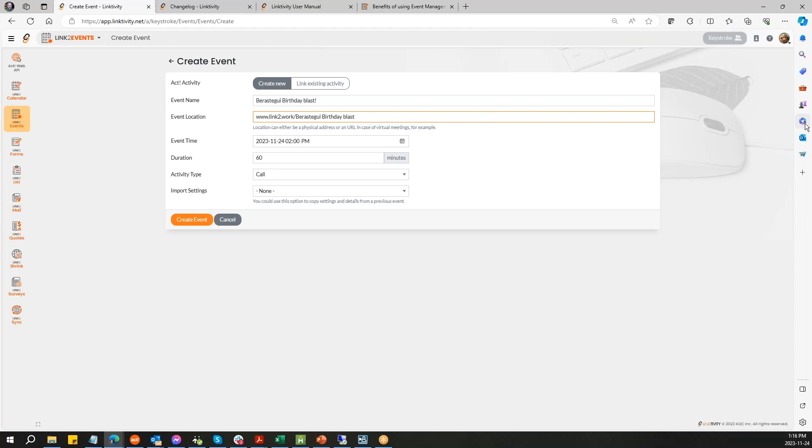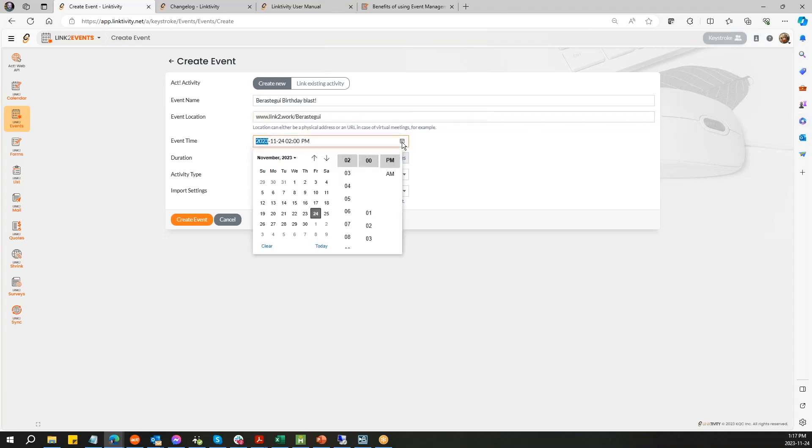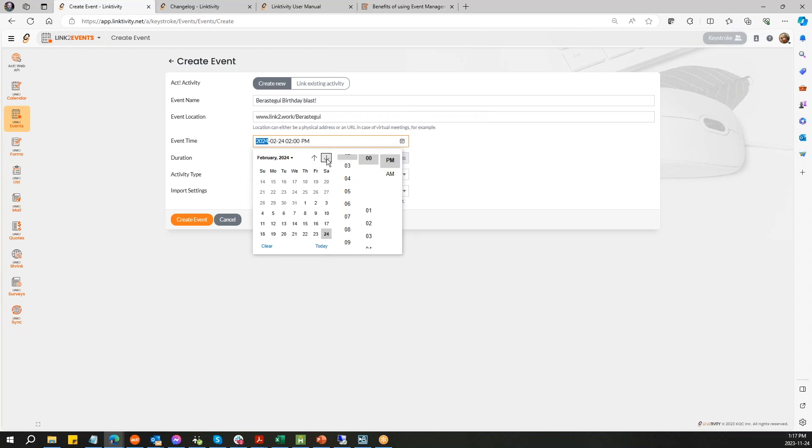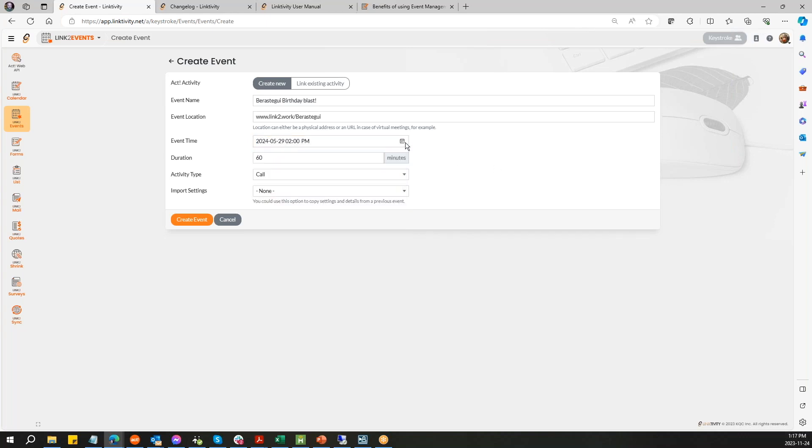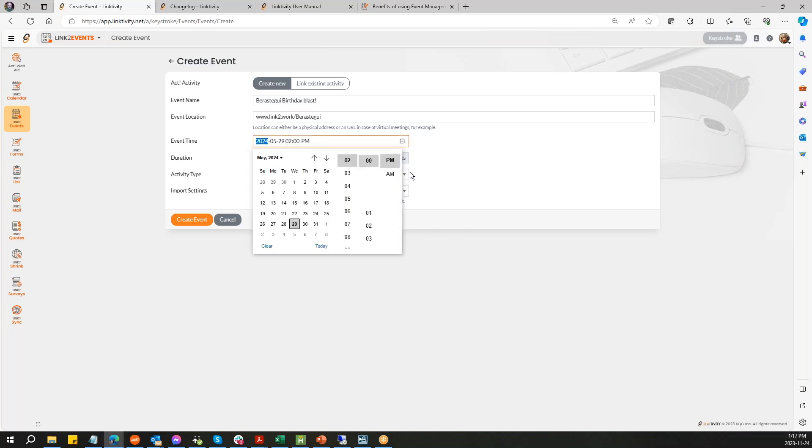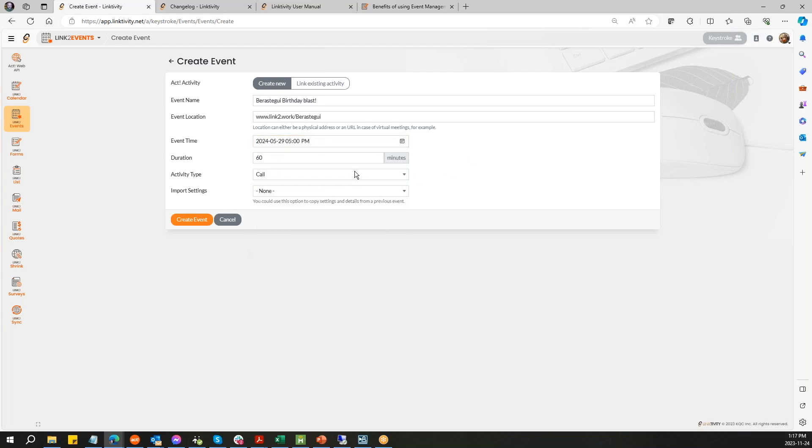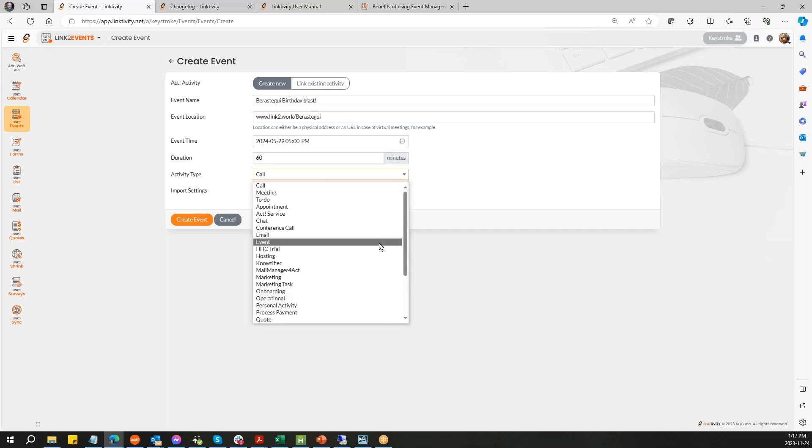I'm going to create this one from scratch and I'm going to call it the Baristegui birthday blast. This link is what you would get from your meeting software, whether it's Citrix or Zoom. This is when you're creating the activity, this is where you'd put in the link. I want to make sure that it is on his birthday, which I believe is May 29th. I want to make sure that the time is at five so we can start drinking. It'll be tough getting people out under normal circumstances for Tony's birthday. So we'll say only 60 minutes.